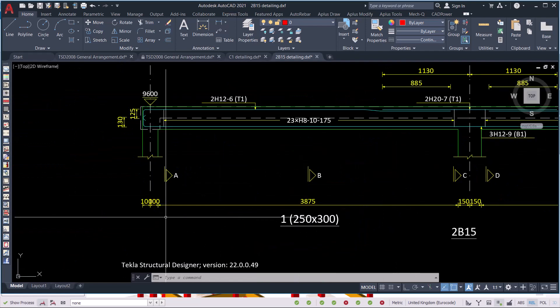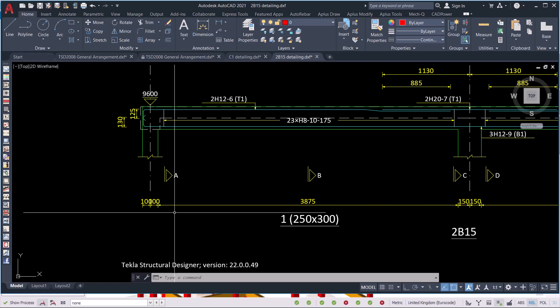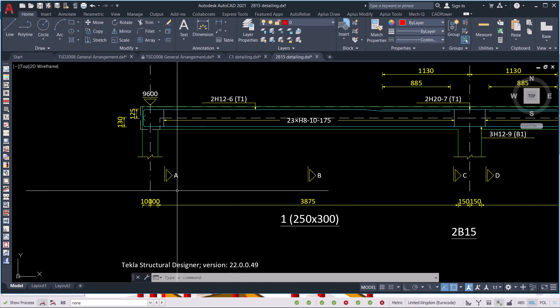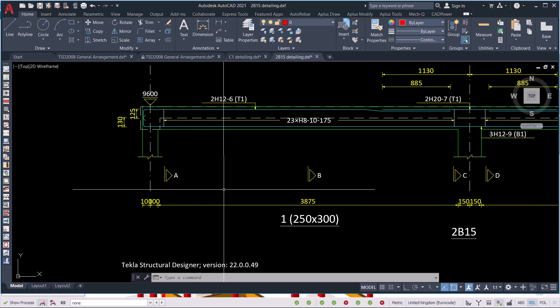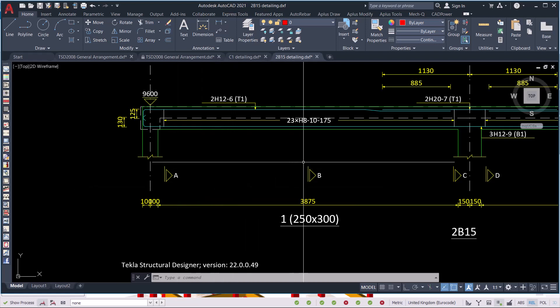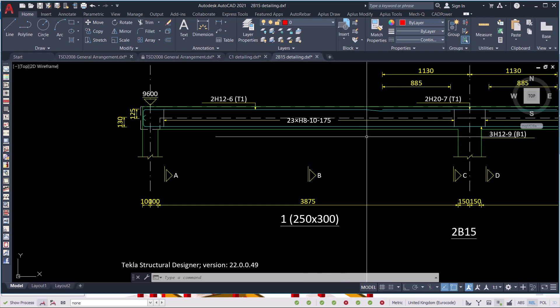The only thing remaining is rearranging these drawings to fit into your title block, and you are done. That's how simple it is to create bending schedules for beams and columns in Tekla Structural Designer. I'm Maurice Dimba — don't forget to subscribe to this channel. Bye bye!